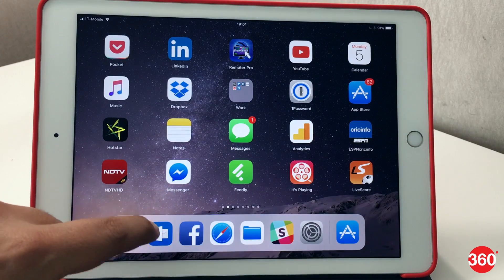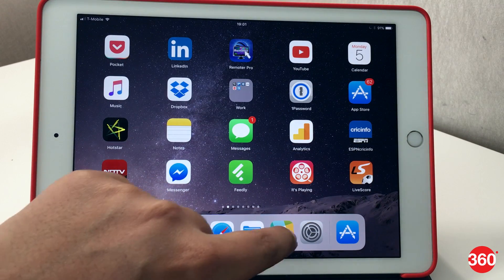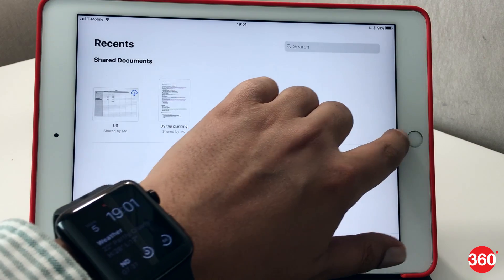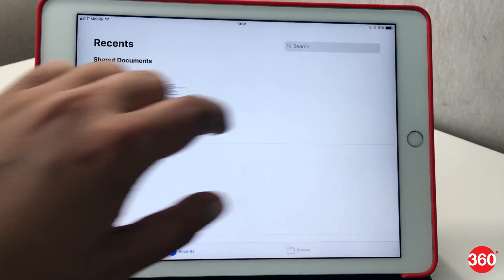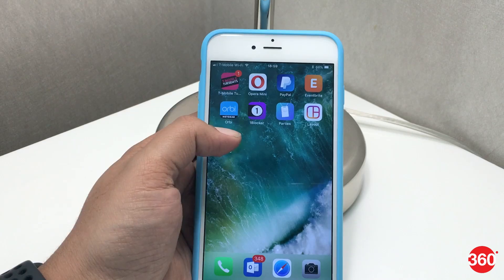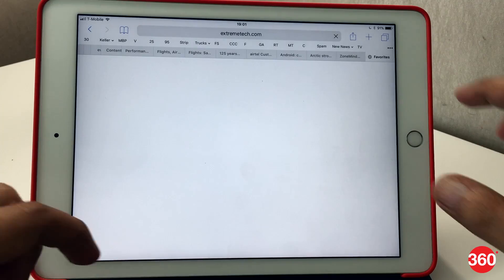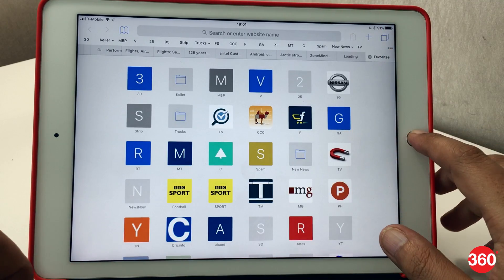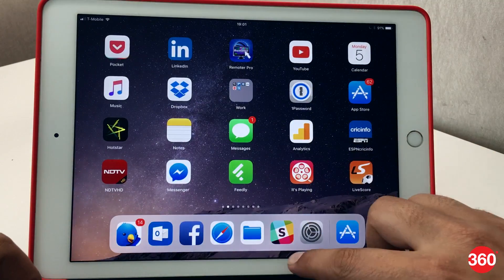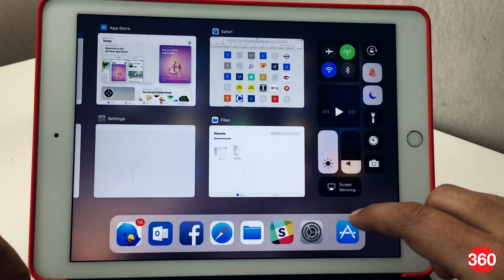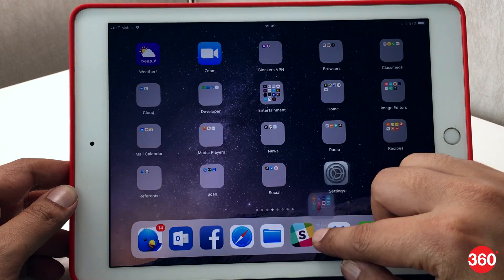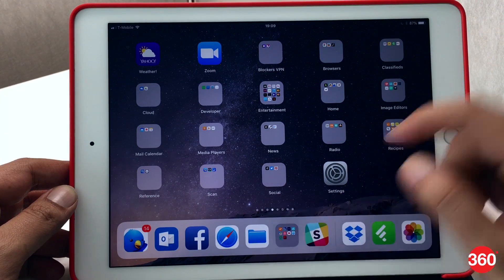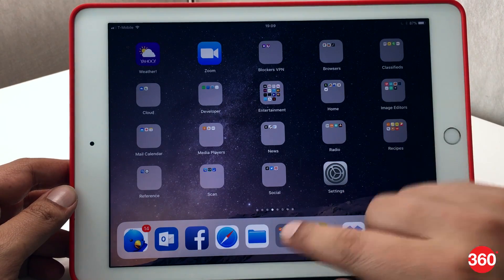We noticed that the much-talked-about Files feature on the iPad Pro, which lets you access files from across your cloud storage services, is also available on the iPhone. Apple has however announced some specific new features exclusive to iPad, like multitasking features, improved dock, drag and drop functionality, and more ways to use Apple Pencil.